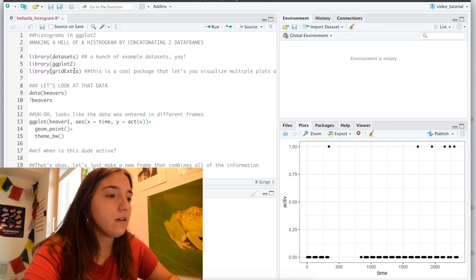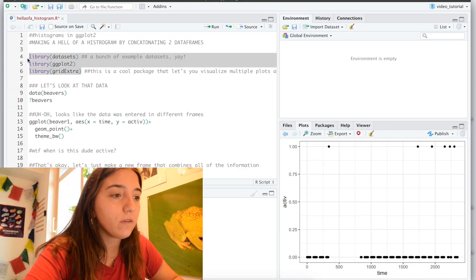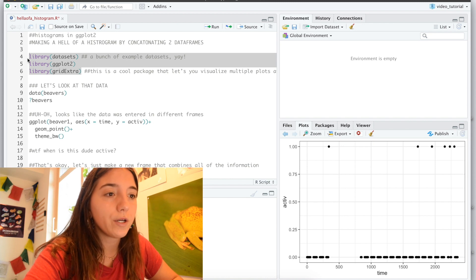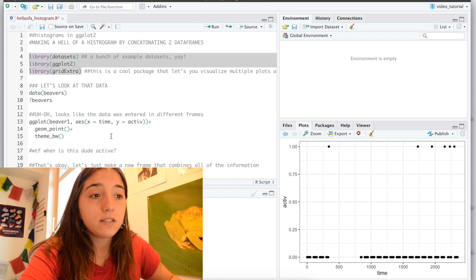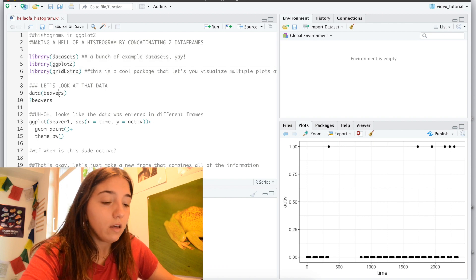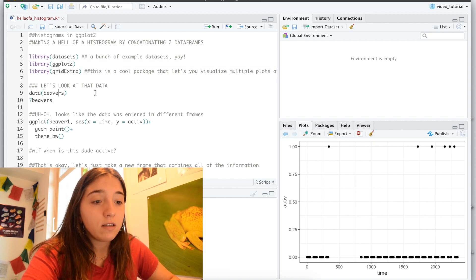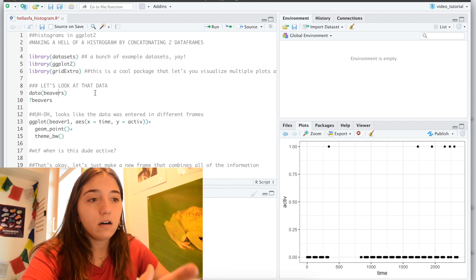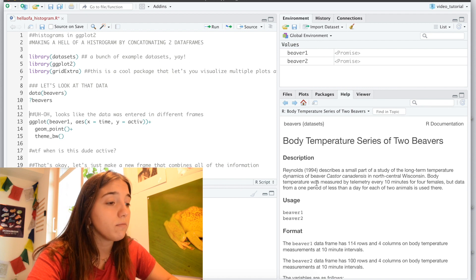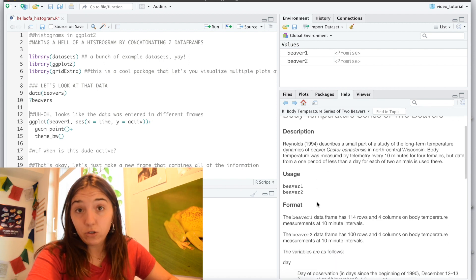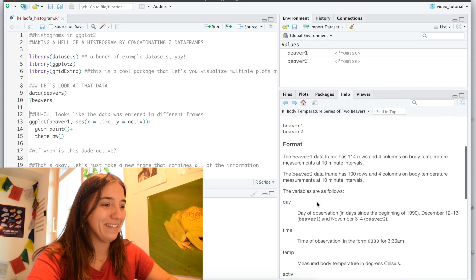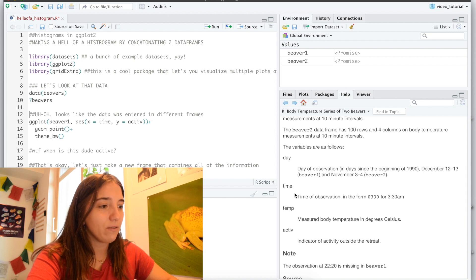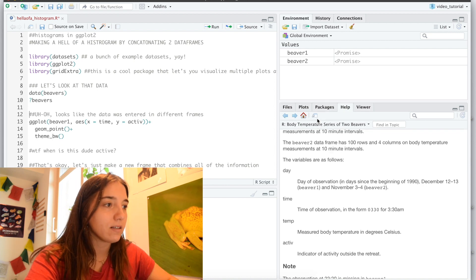Okay, so first thing we're going to do is that we are going to load our packages, mainly ggplot is today what we're going to be working with, and also I'm loading this data sets, so let's look at what this beavers is about. It's about two beavers, unsurprisingly, and it kind of looks at the day, the time, the temperature, so pretty basic things.